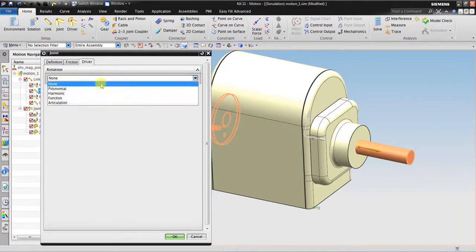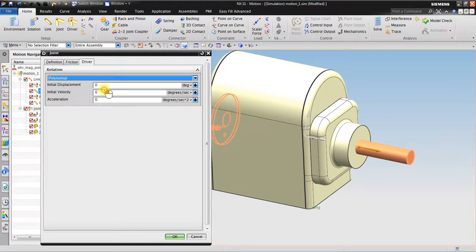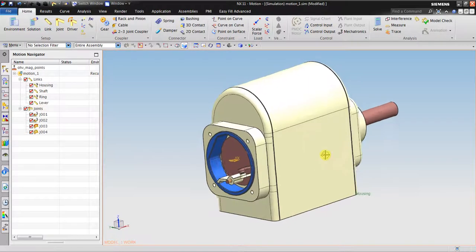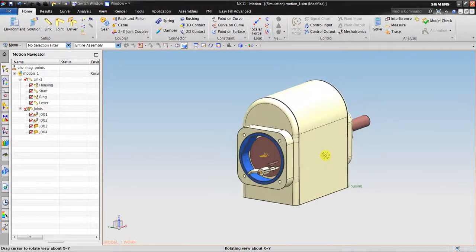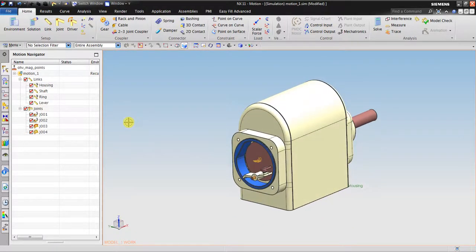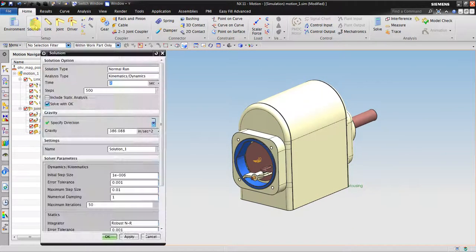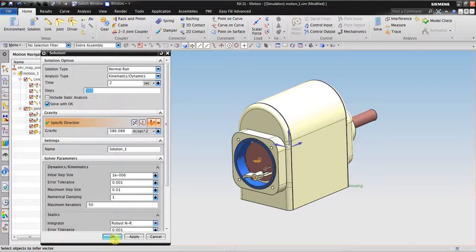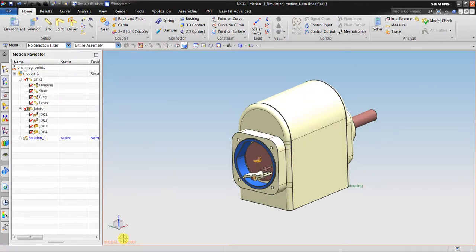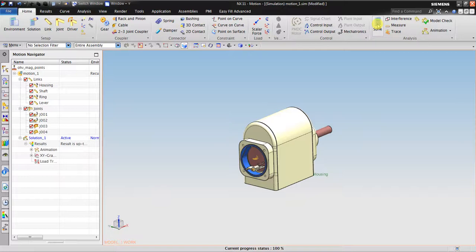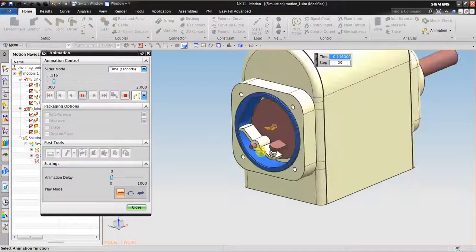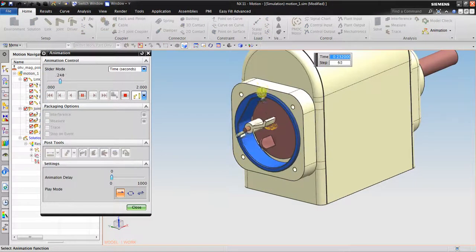Now I want to rotate this. To edit, go to the driver, go to the polynomial, 360 degrees per second. I want to revolute this for two seconds. So next I go to solution, two seconds, maybe 200... okay 500 is okay. Click and then solve it, animation.